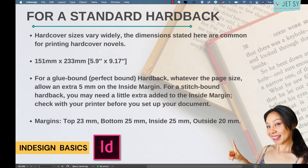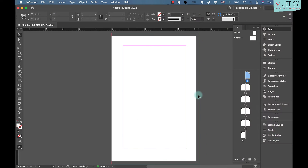For the hardback, the other settings remain similar but the margins change: top is 23mm, bottom is 25mm, inside is 25mm, and outside is 20mm. For the bleed, top, bottom, and outside are 5mm and inside is 0mm. Click Create. You now need to set up master pages to carry common features.